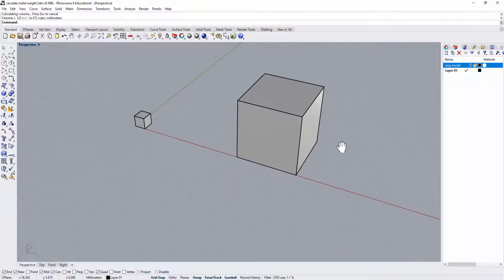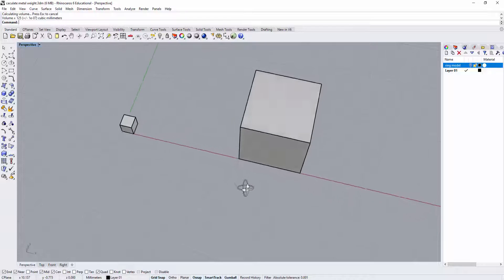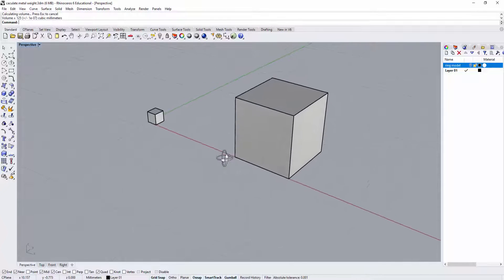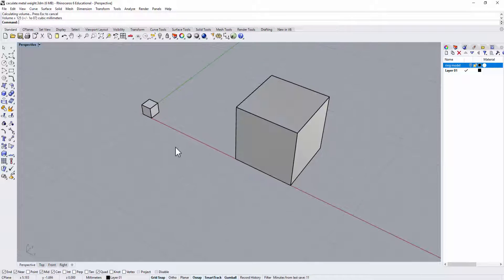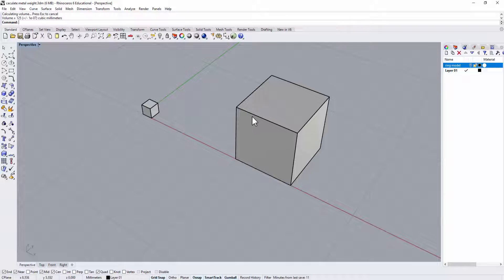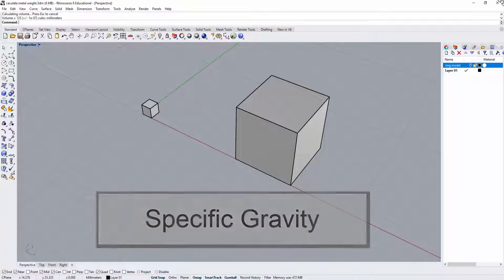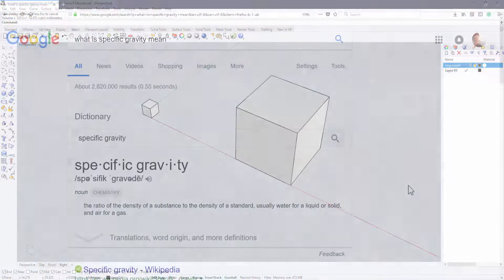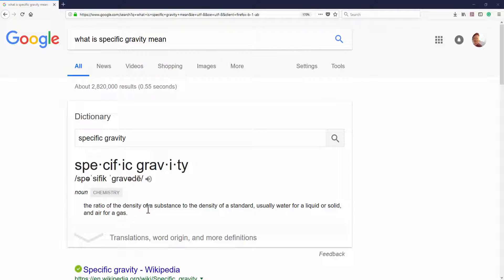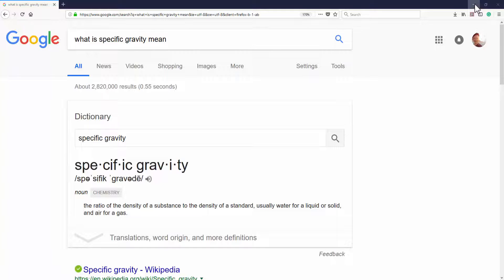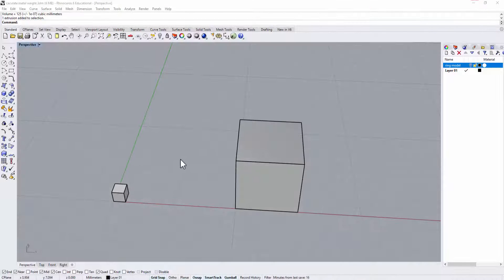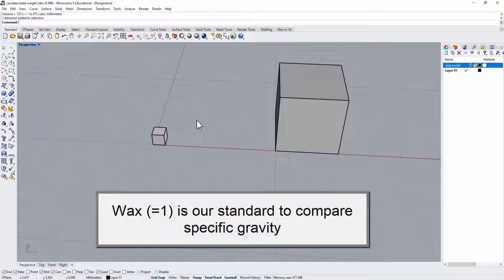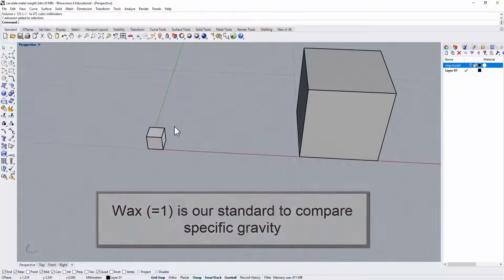How does that transfer into the metal? Okay, so to understand that we need to understand something's called specific gravity. What is specific gravity mean? It is the ratio of the density of the substance to the density of the standard. In the jewelry world, we would like to use the wax as a standard because the specific gravity is 1.